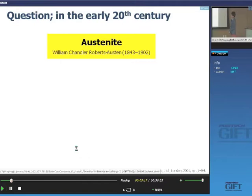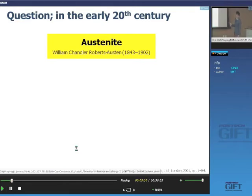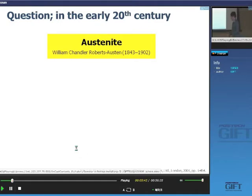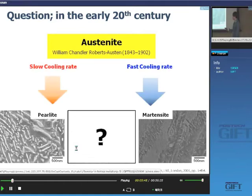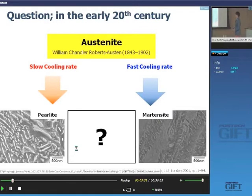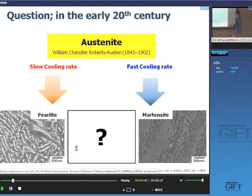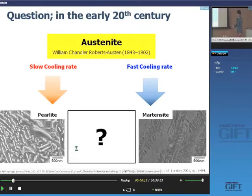Now I'll tell you the history of steels. In the early 20th century, austenite was named after William Chandler Roberts-Austen. Researchers already knew austenite existed, and there was some contrast between alpha, beta, and gamma phases — the beta phase was later removed. They knew that slow cooling produces pearlite and fast cooling produces martensite, but they didn't know what microstructures existed between these two extremes. Many researchers studied this very hard.